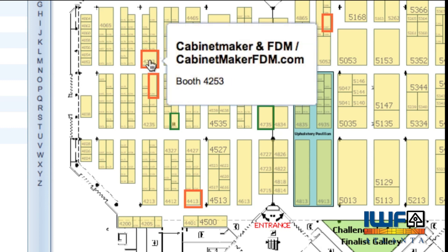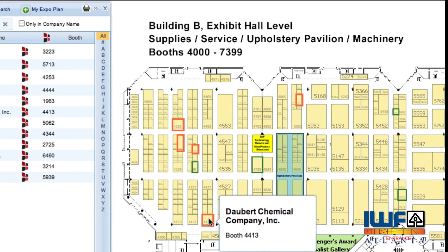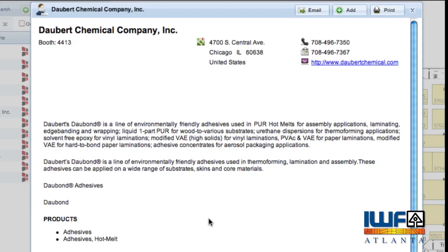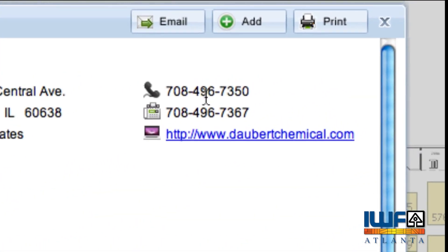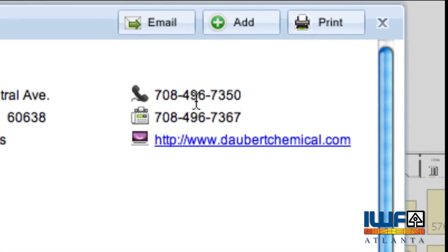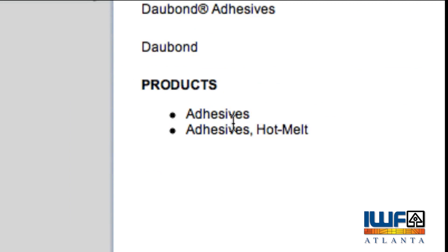Mouse over the highlighted booths to see a preview of the online profile, or click either the booth or the company listing to see their full profile. Exhibitor profiles include contact information, links to their company websites, as well as product categories they have selected.